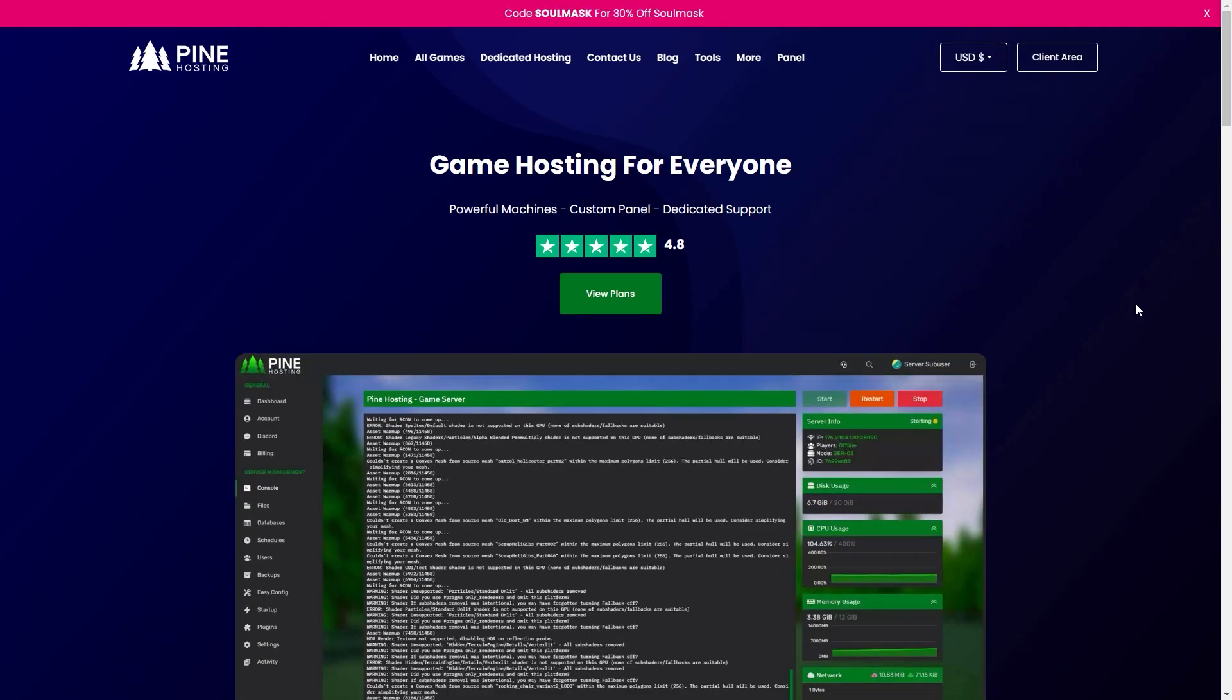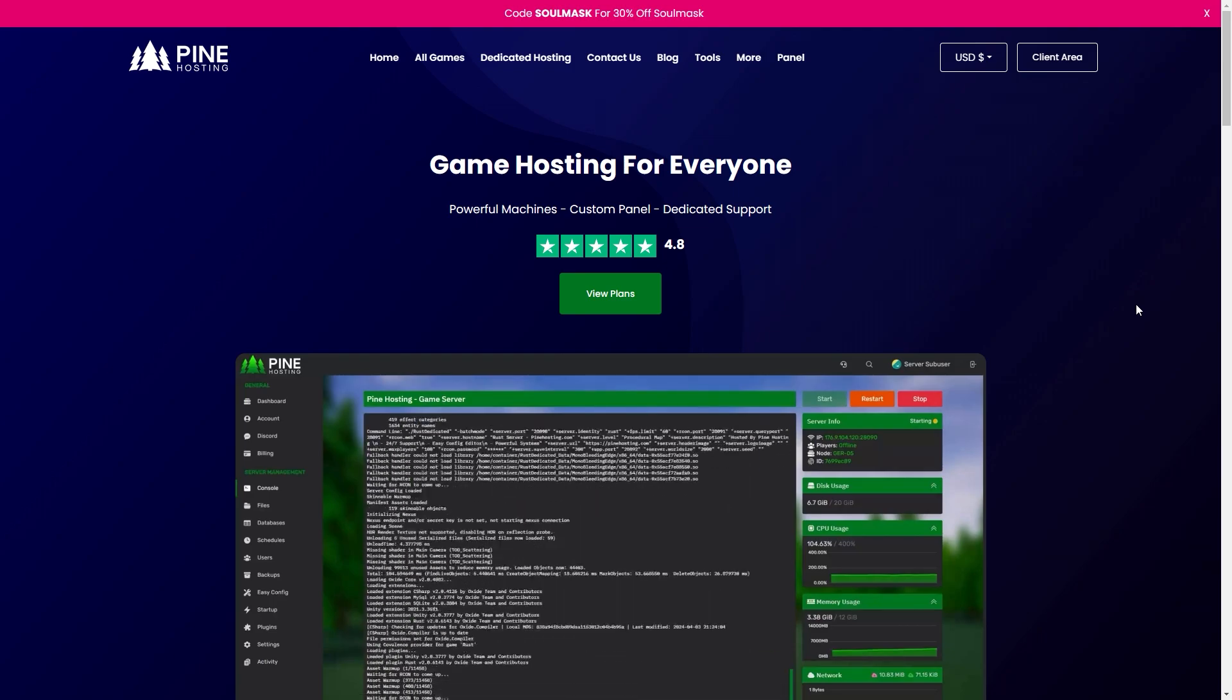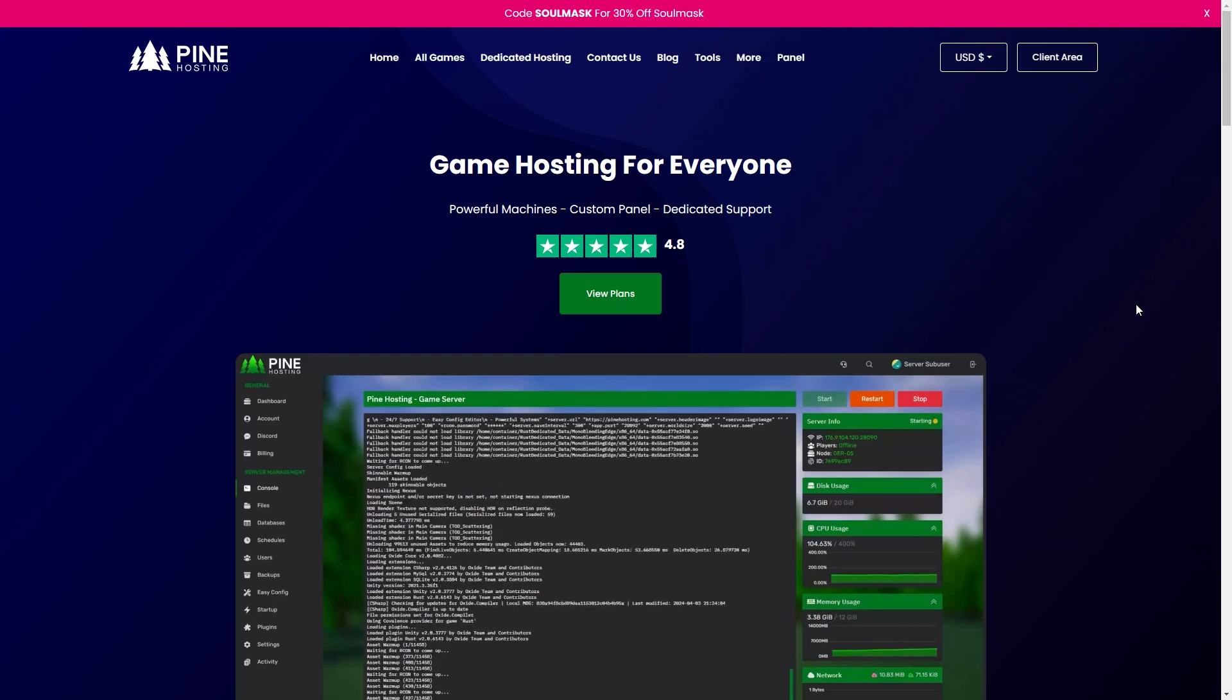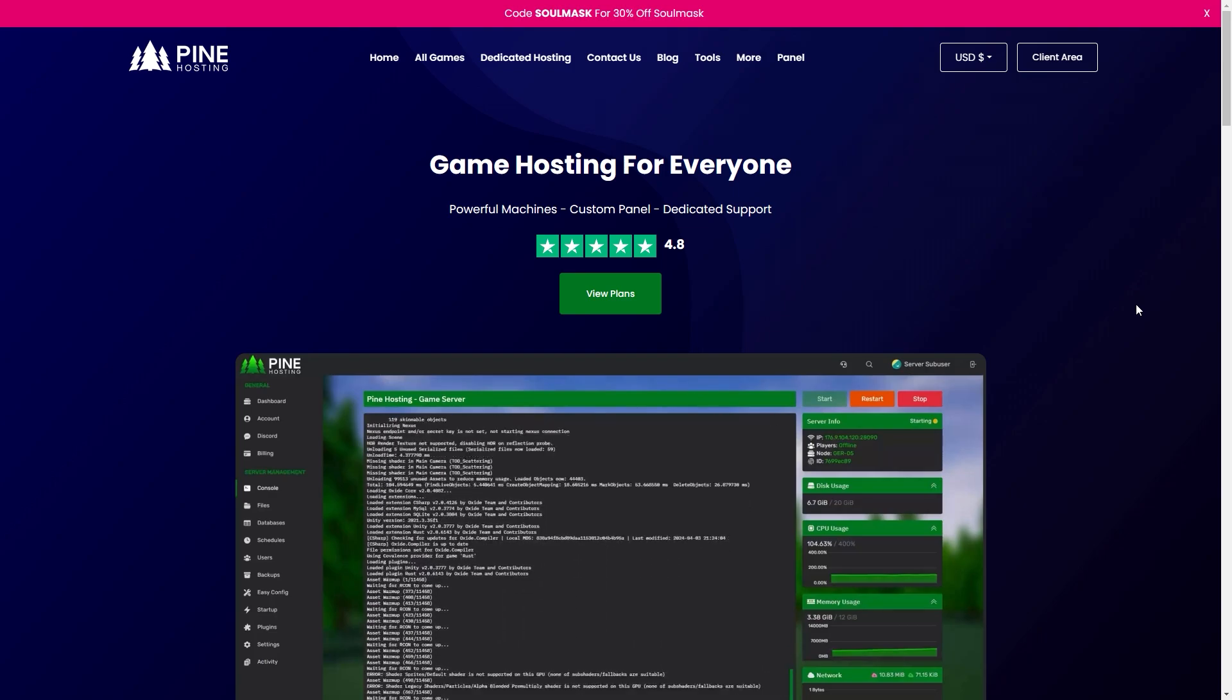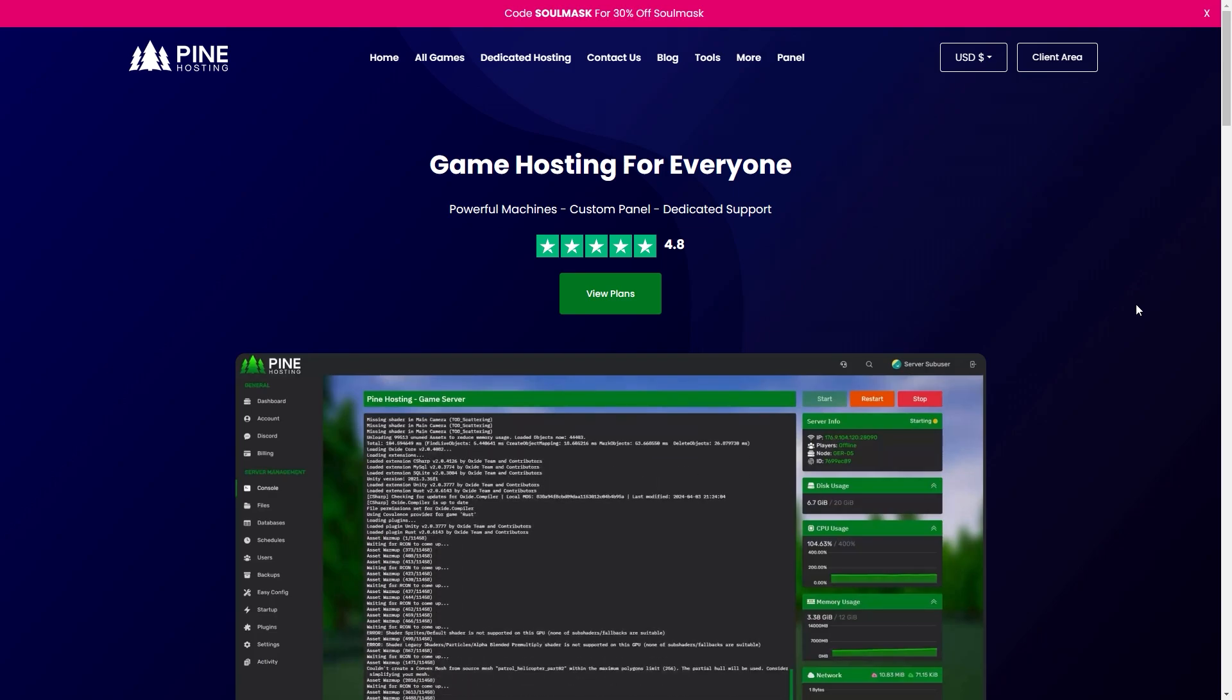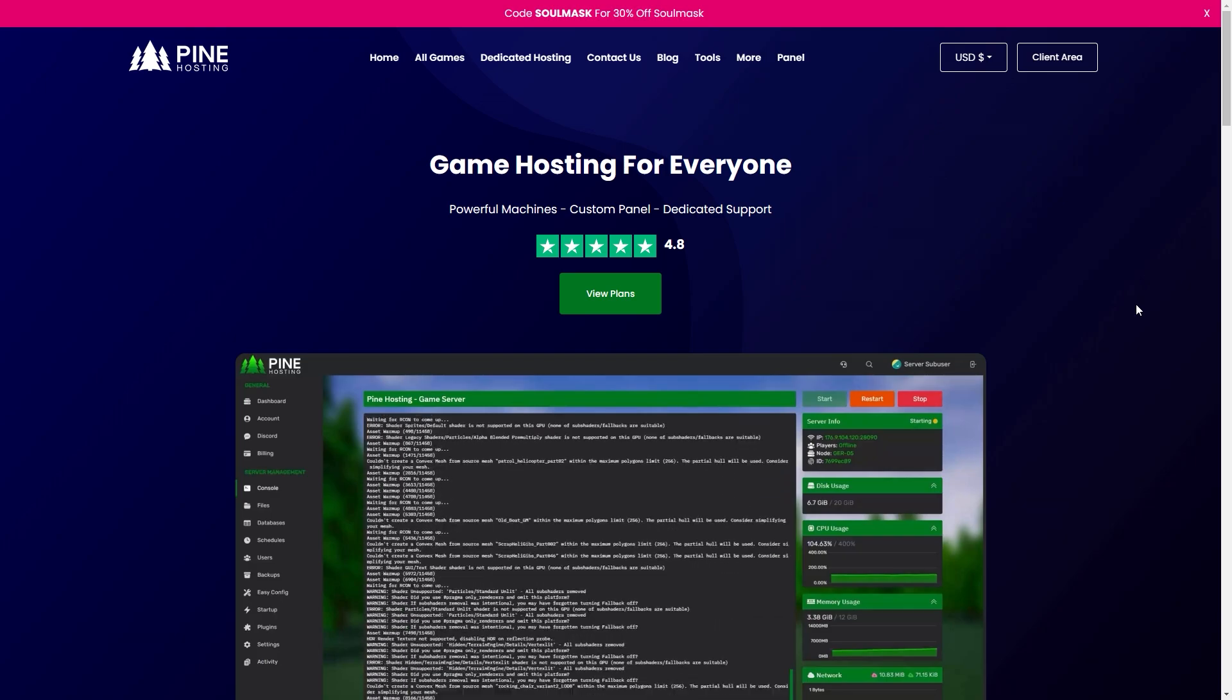But before we get into that I just wanted to mention why you'd go with a service like Pine Hosting instead of self-hosting or going with some other solution. So there are a few main benefits to shared hosting like we do at Pine with the main one being the uptime.